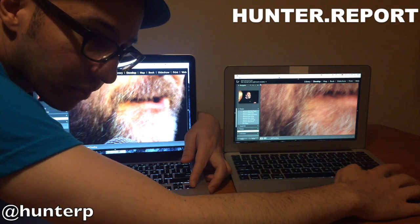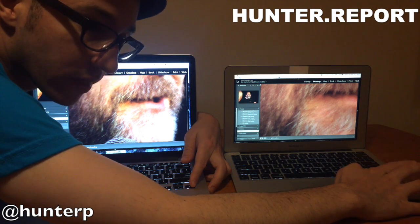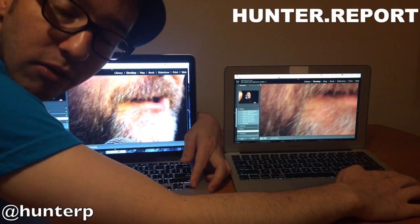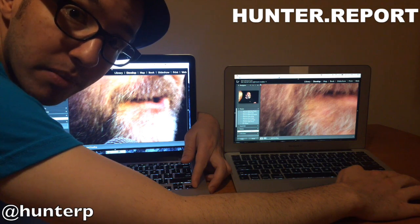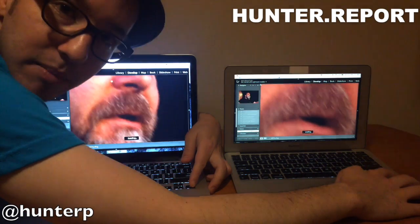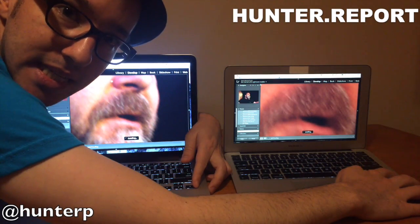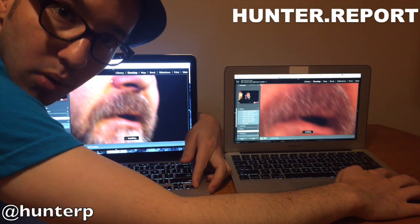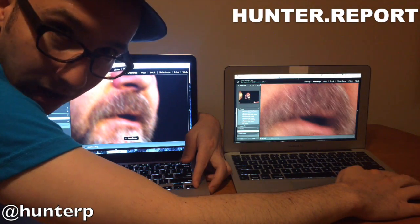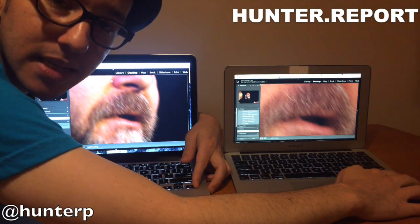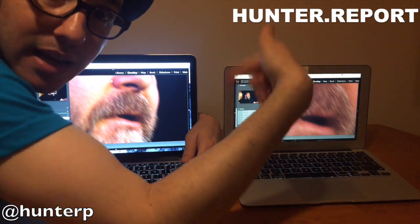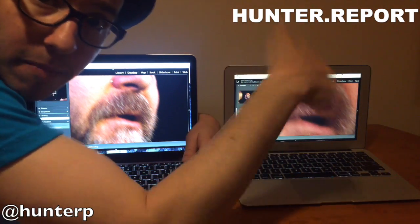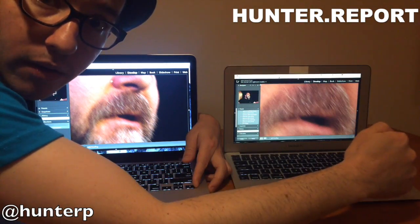The problem is with Adobe Lightroom. Guys, you really need to up your game. My name's Hunter Paris, this is the Hunter Report. Please subscribe, please give me a thumbs up, and let's get Adobe on the ball here.